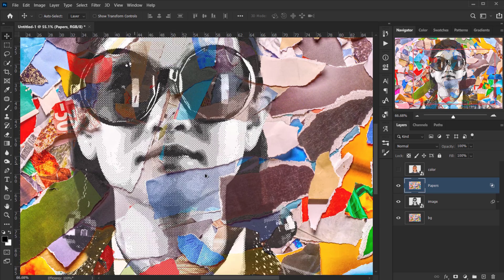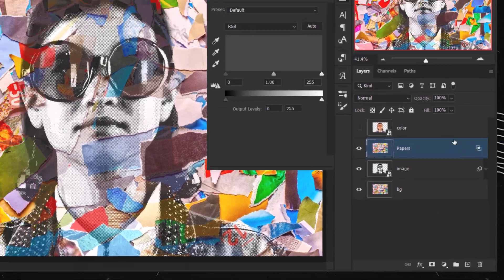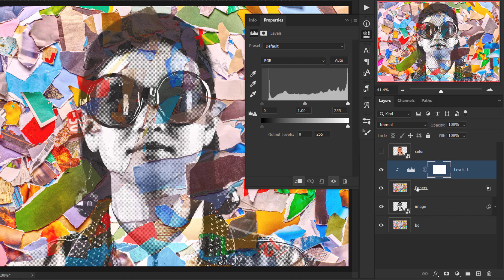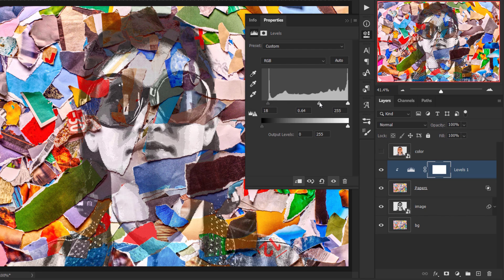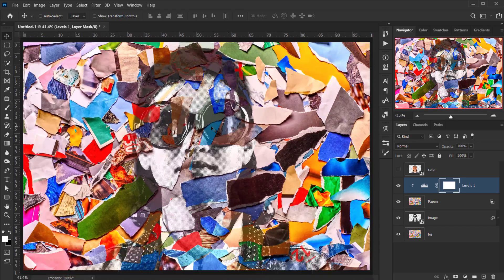The shadows don't look great, but we can fix that by applying a Levels adjustment clipped to the texture layer. In Levels, play with the midtones until you see all the features of the image including the shadows. I'll keep it around here — I can always go back and adjust.